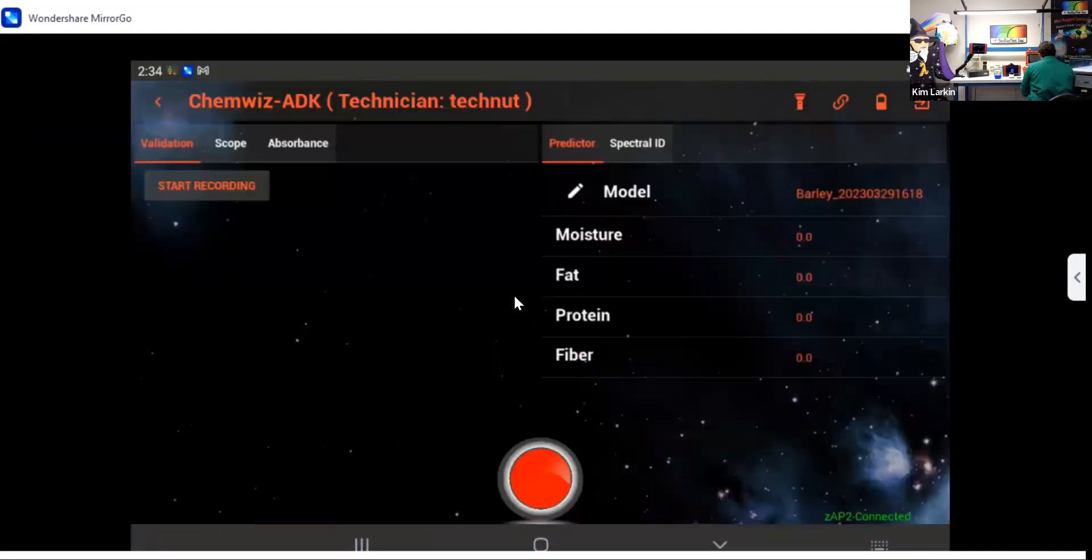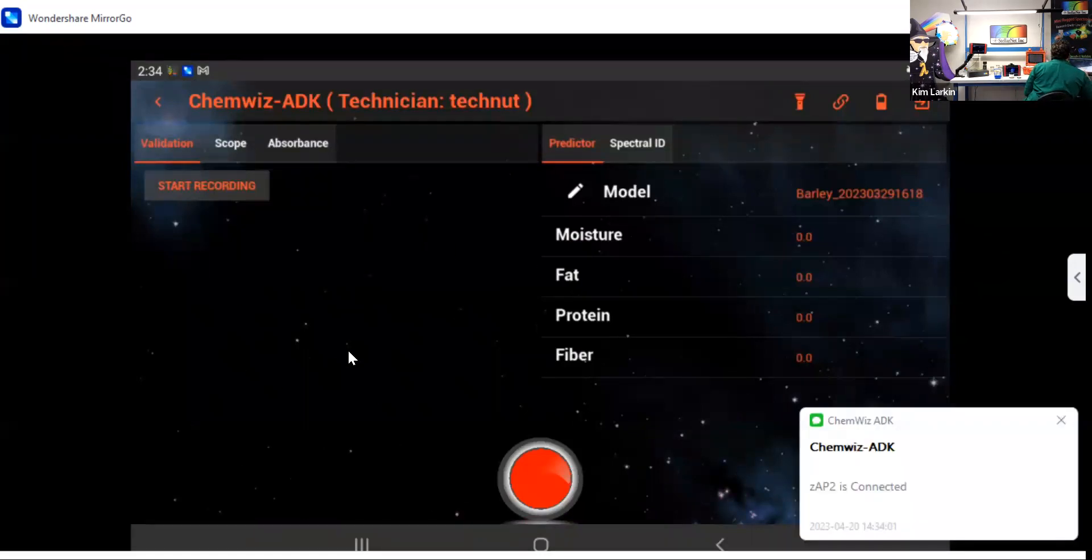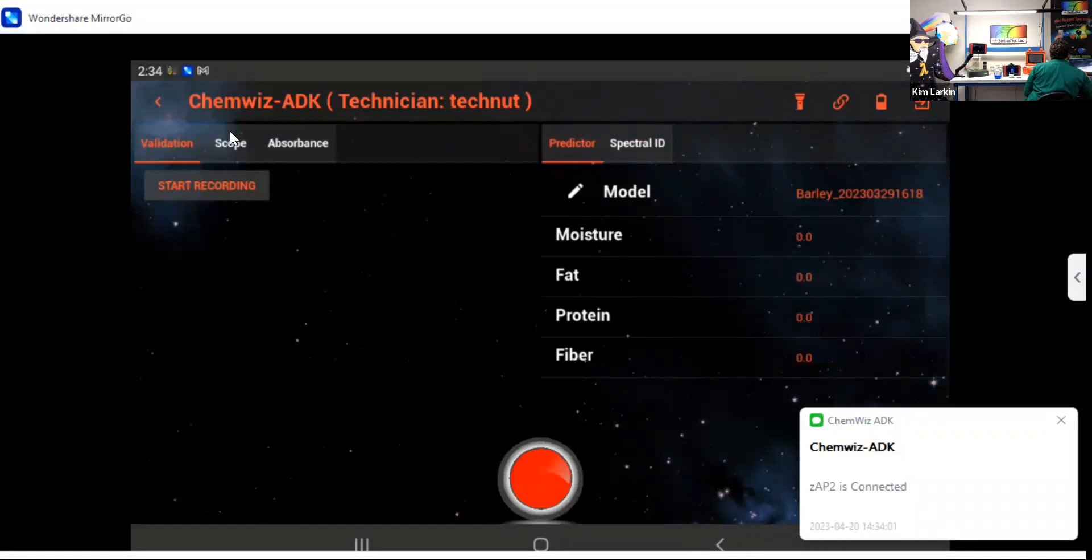Okay. So this is the ChemWiz ADK panel for a technician. You can see that you don't have a hamburger menu up here on the left. You also do not have all of the controls of the spectrometer down here on the bottom.